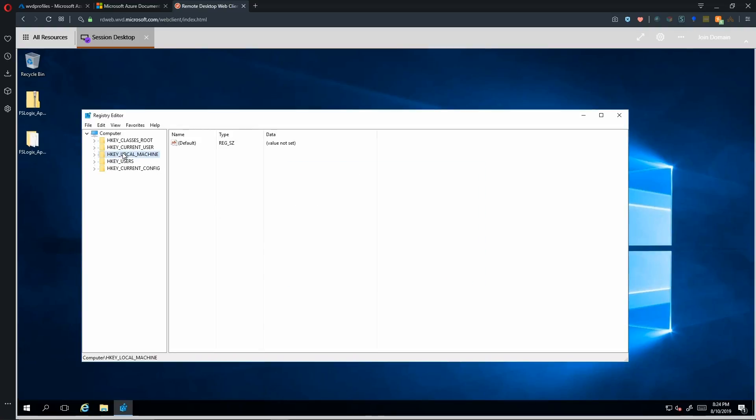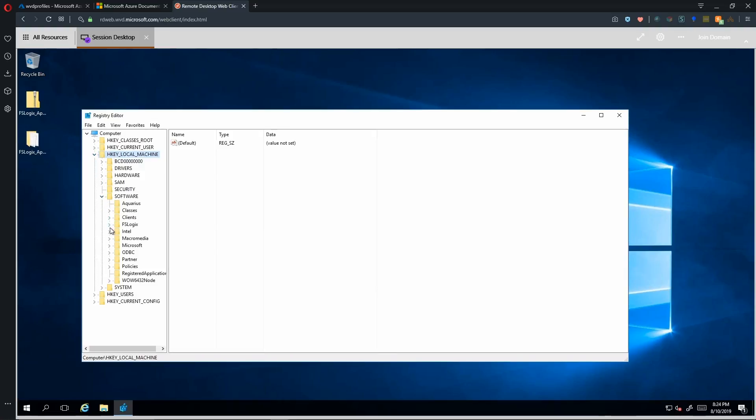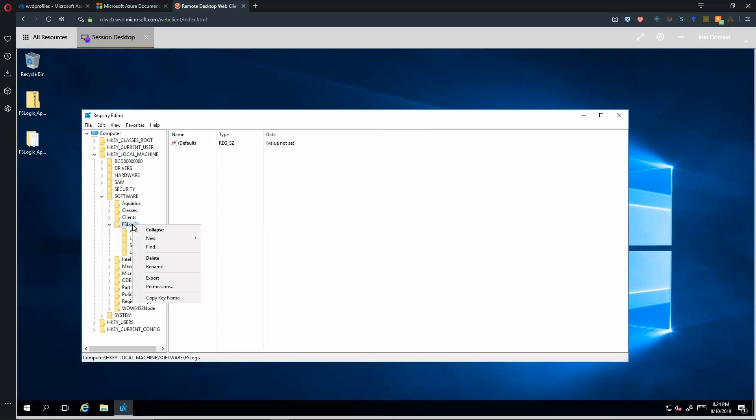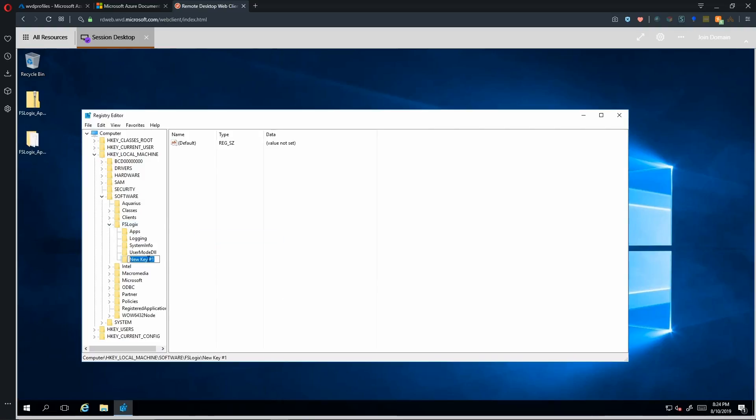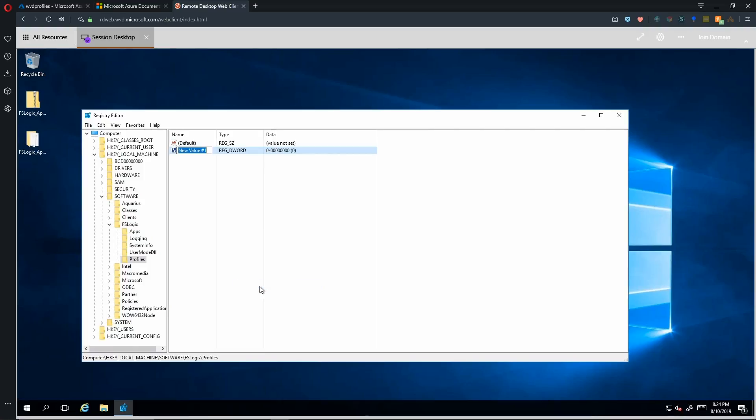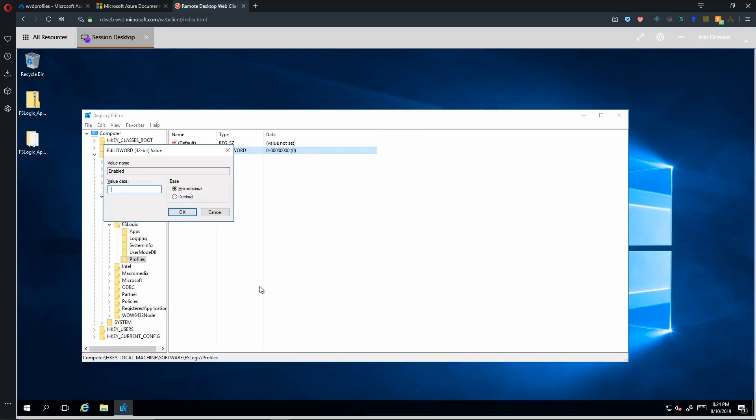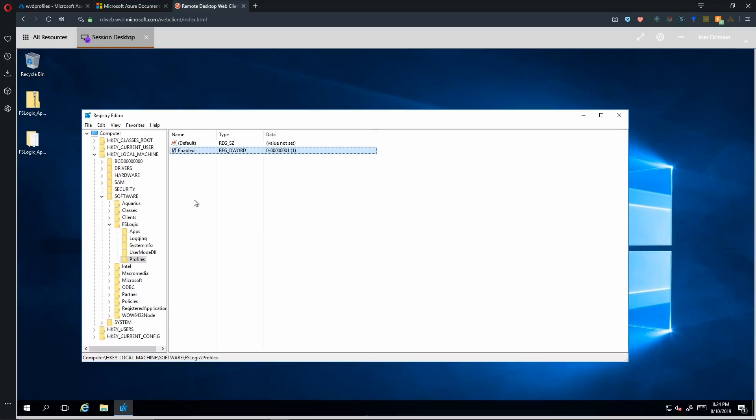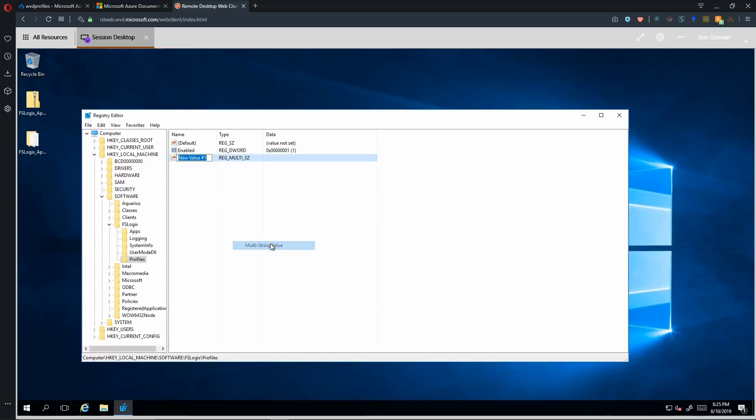Now under the registry, we go to HKEY local machine, software, FSLogix. And here we need to create a new registry key. So we'll right click here, create a new key. And that key will be called profiles. And then inside that key, we need a new D word. And that will be called enabled. And it needs a value of one. Then we need a new multi-string value. And that will be called VHD locations.